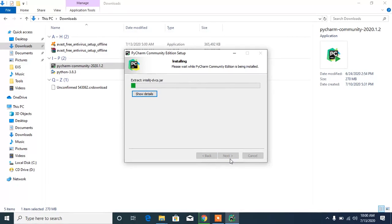Click Next and then Install. This is going to install PyCharm, so I'm going to fast-forward the video to the point where we can continue with the tutorial.